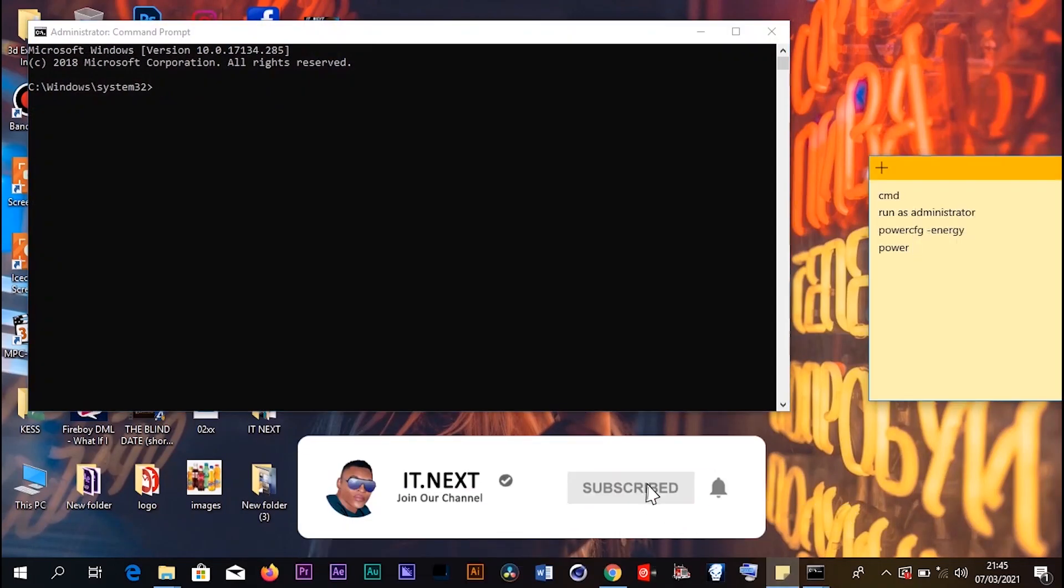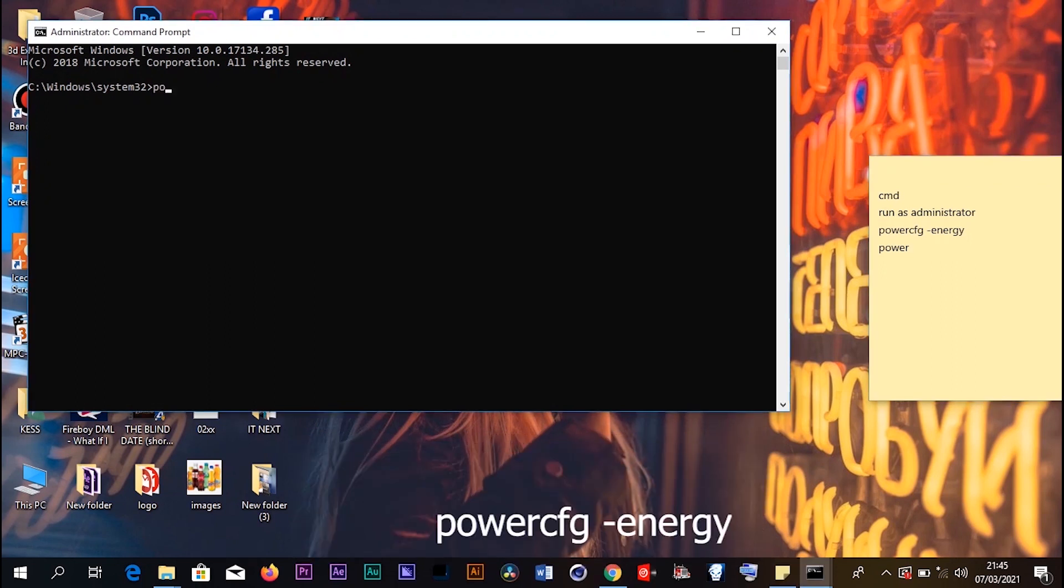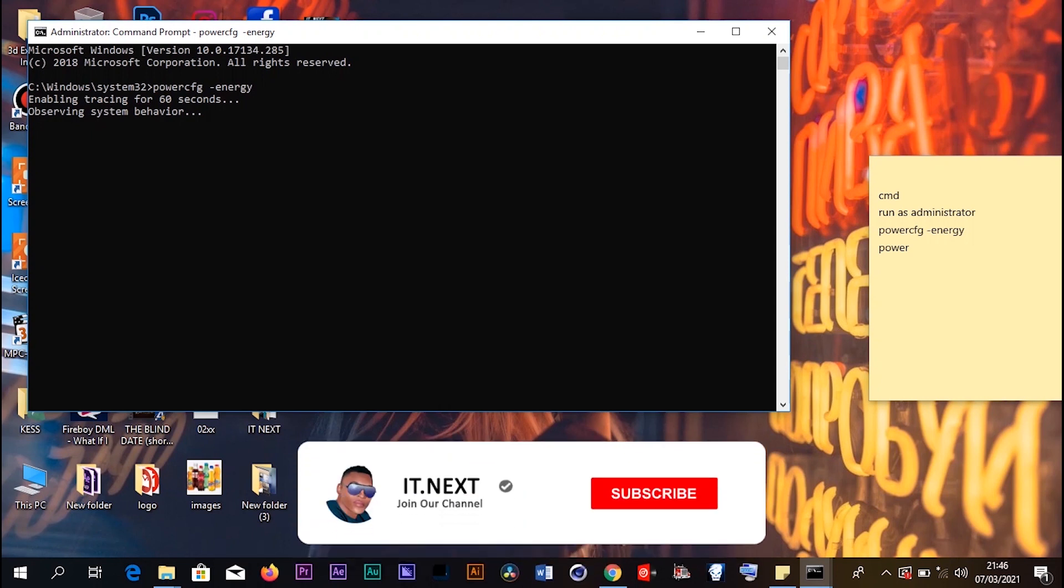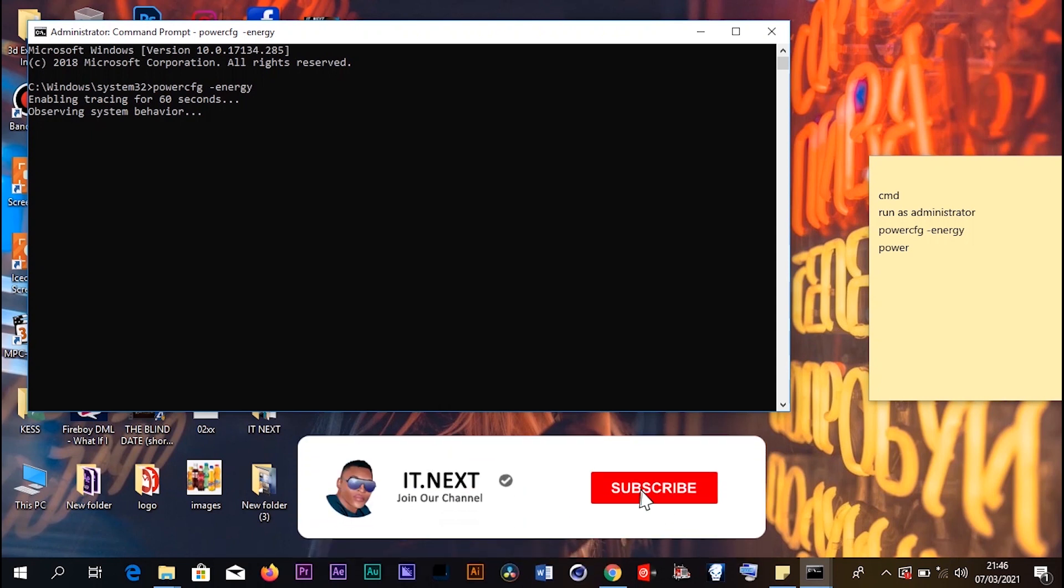Now in CMD, type in 'powercfg' space dash 'energy', and then press Enter. It's observing the system behavior.